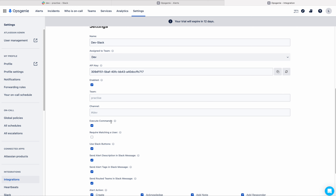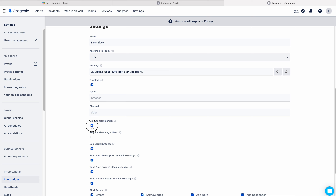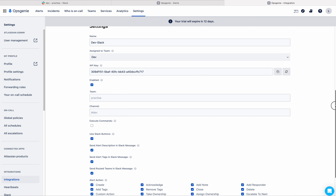Now here you can see 'execute commands'. The major portion of this video will cover this execute commands concept, but for now we will skip it and I am unchecking this for now.